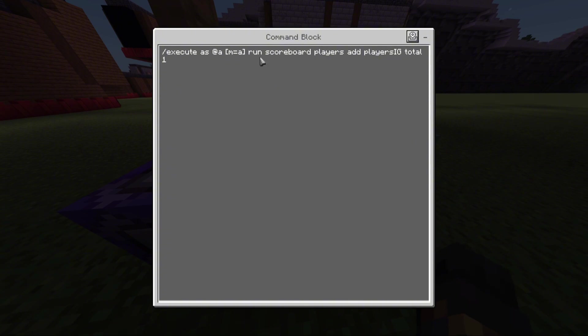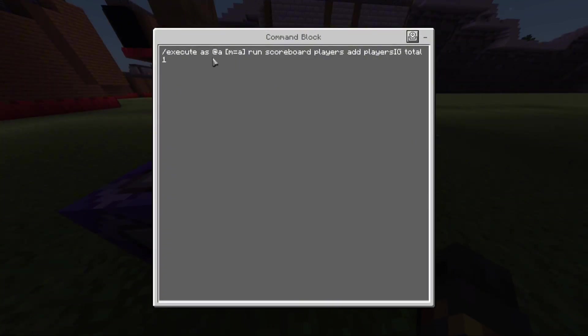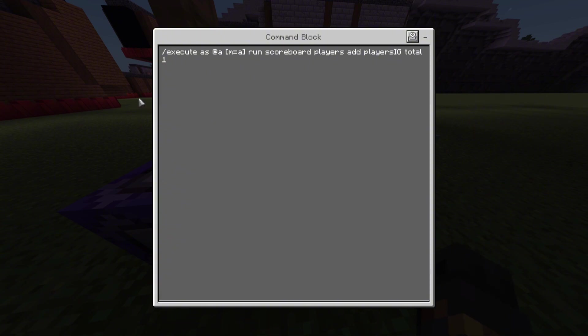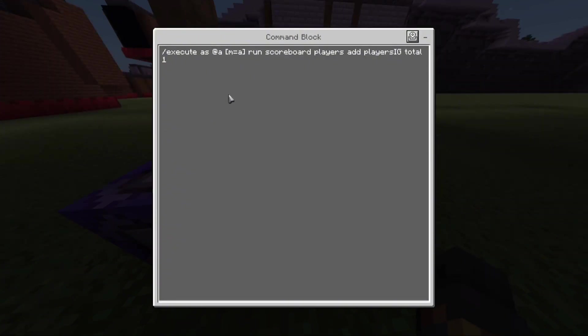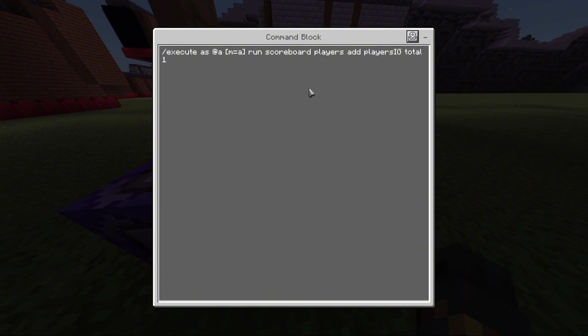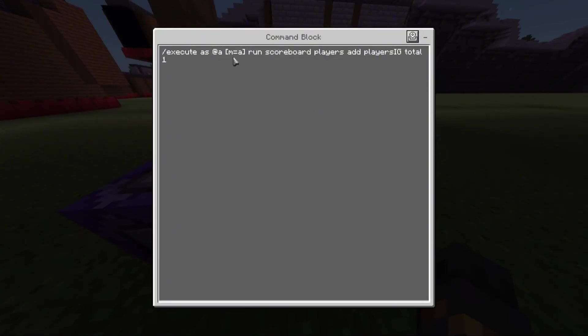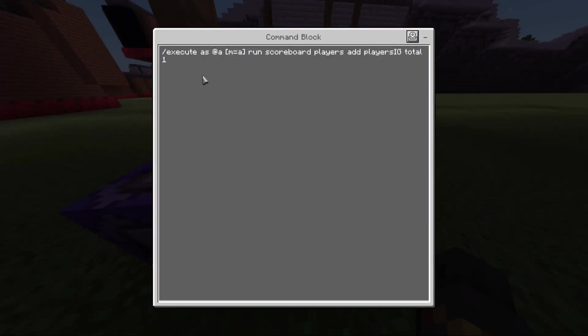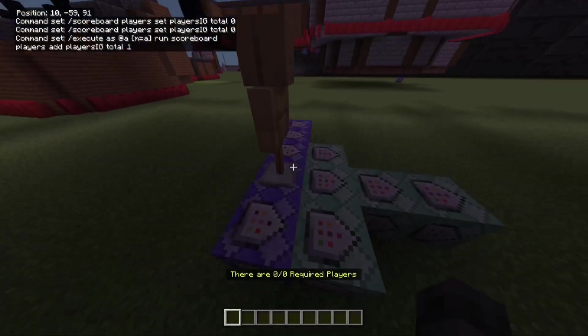Over here. Execute as M equals A. So this is only if you want it to count them towards the score if they're in adventure. If you want, you can get rid of this and it'll do it to everyone in the game, including people in creative. But for me, I just have adventure. And then it adds player IG total 1.